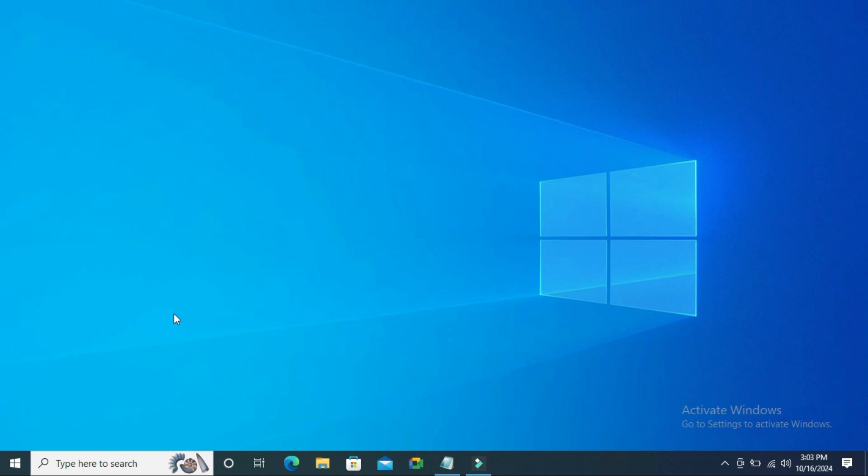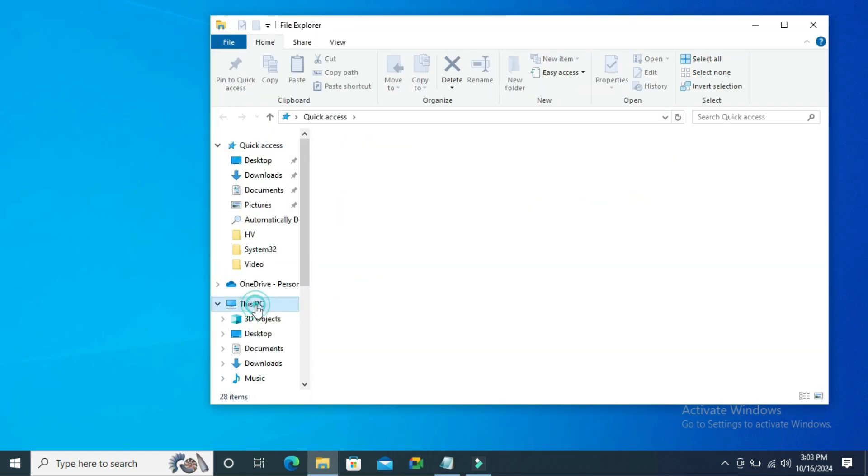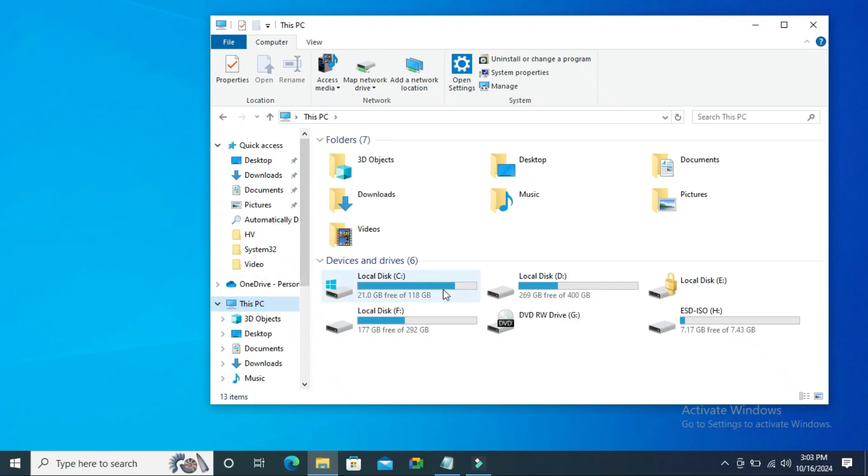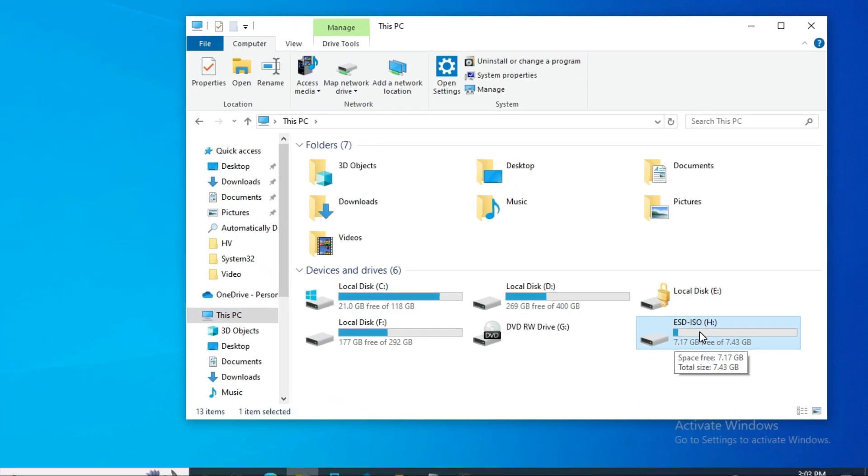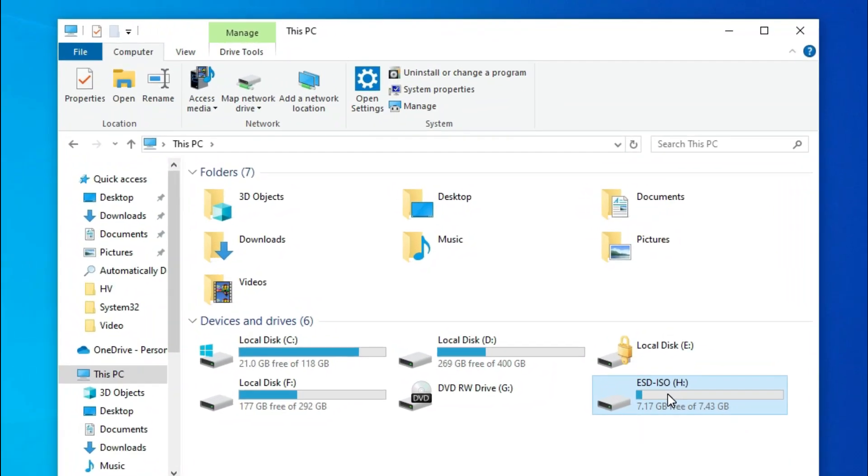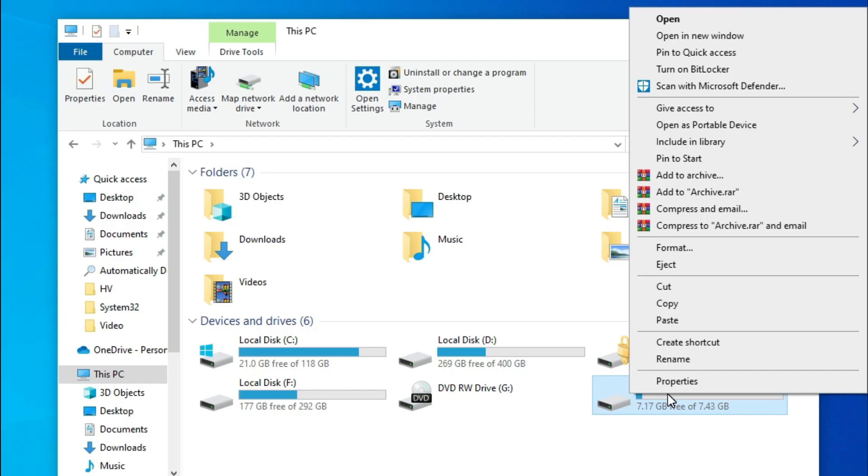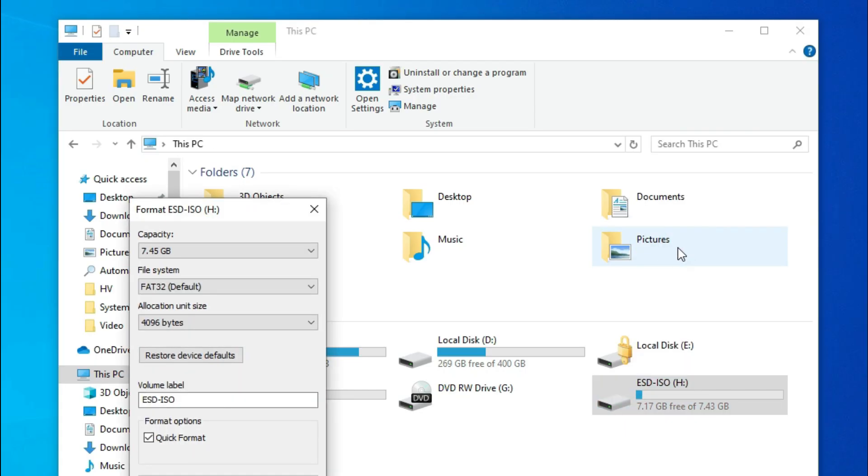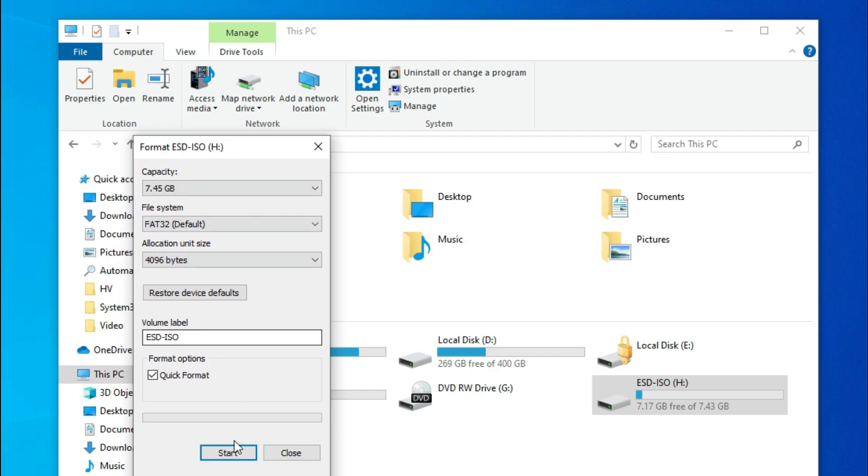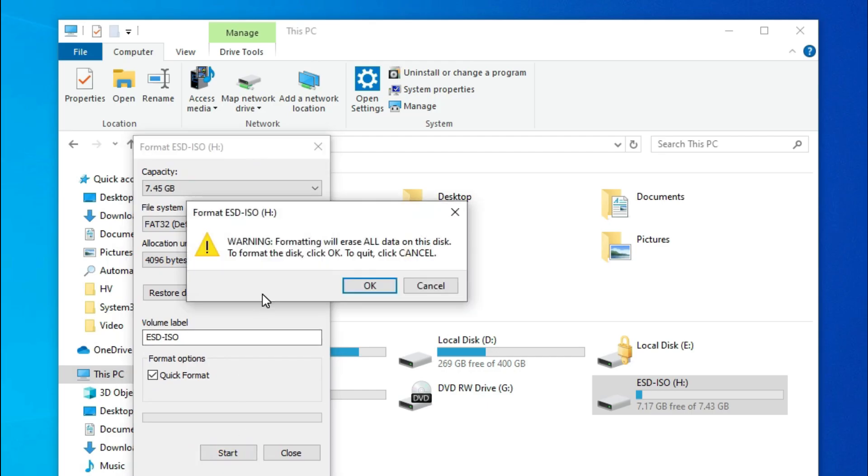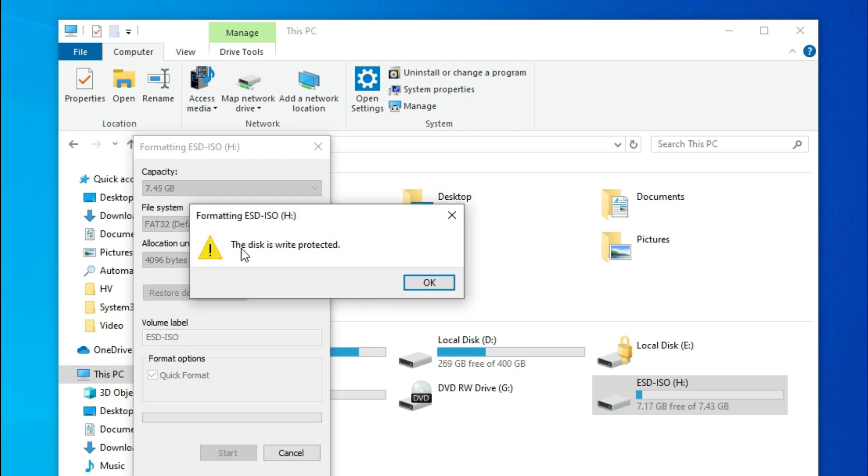To remove write protection from a USB drive, go to File Explorer and click on This PC. This one is my USB drive. Now I'm going to format this USB drive. Right-click on it and click Format, then click Start. A warning appears: 'Format will erase all data on this disk.' Click OK. The disk is write protected, so I cannot format my USB drive.